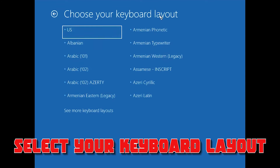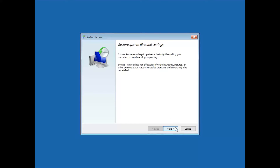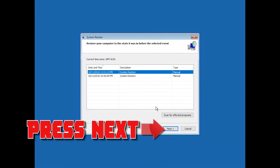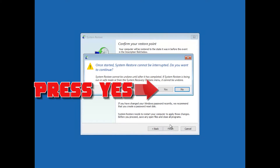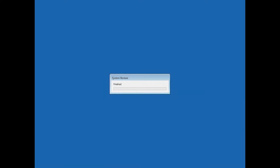Select your keyboard layout and press Next. Select your latest restore point and press Next. Press Finish, then press Yes. Now wait for your PC to be restored, then press Restart.